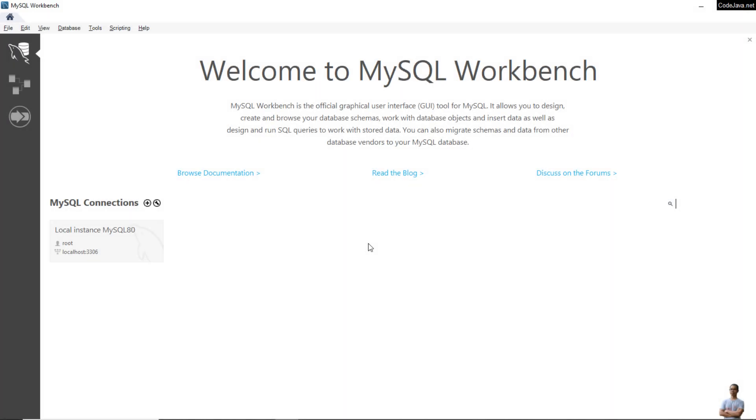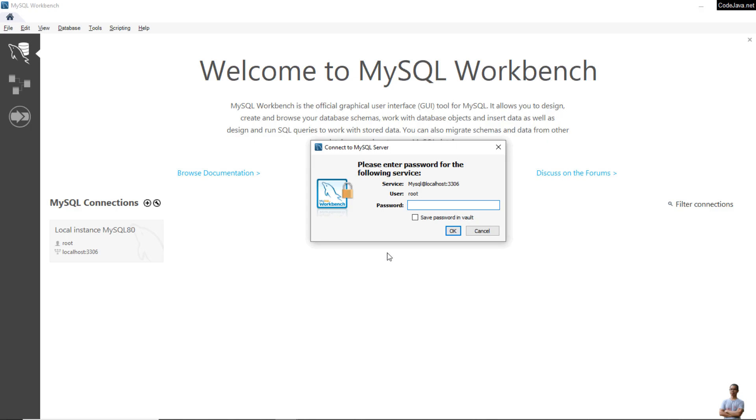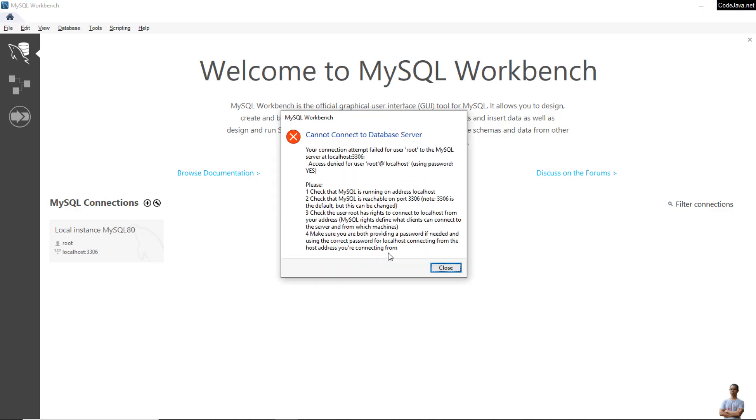I'm trying to connect to MySQL server on my Windows computer, but I forgot the password of the root user so I cannot connect, you see.